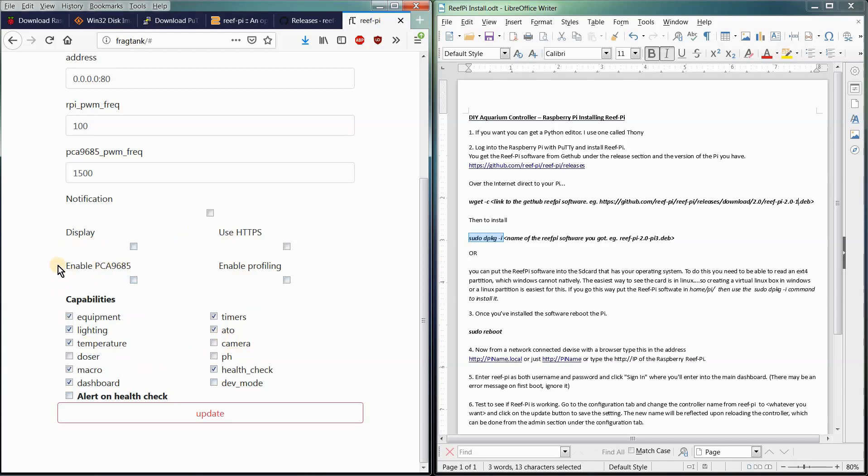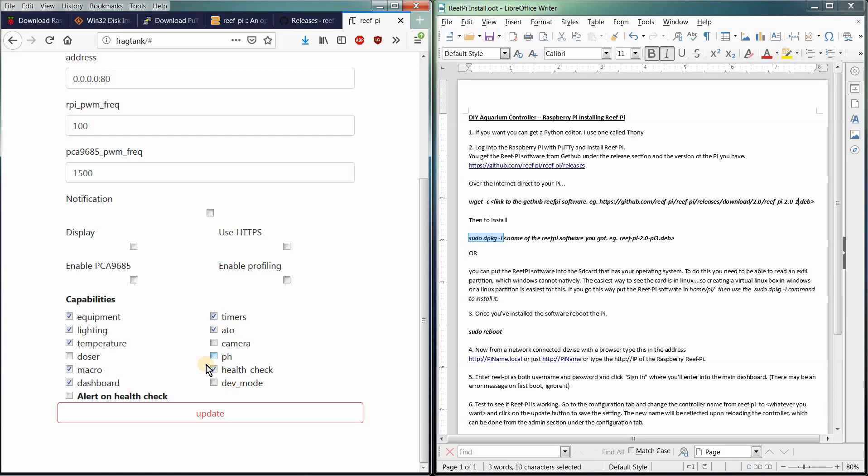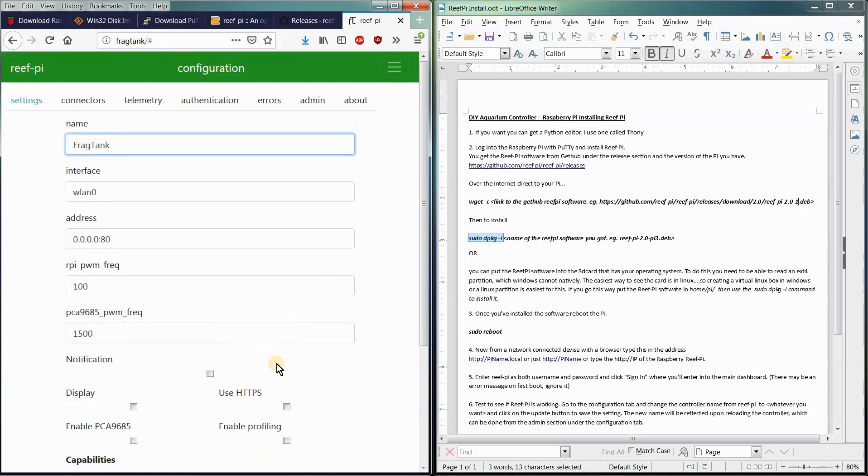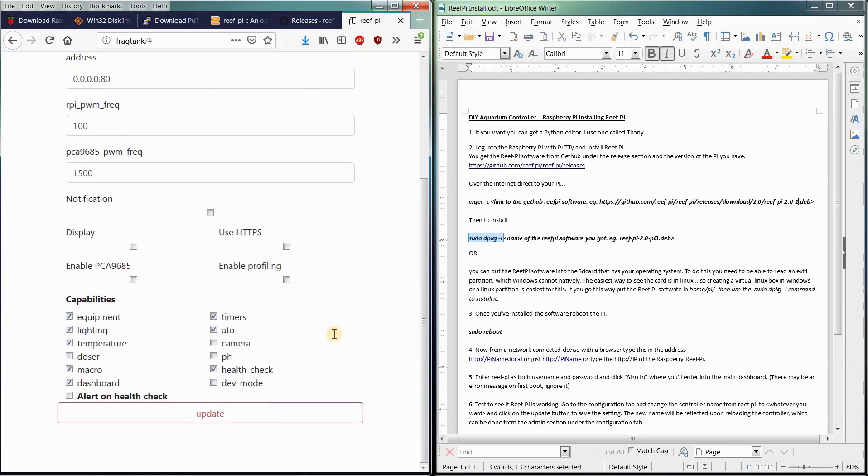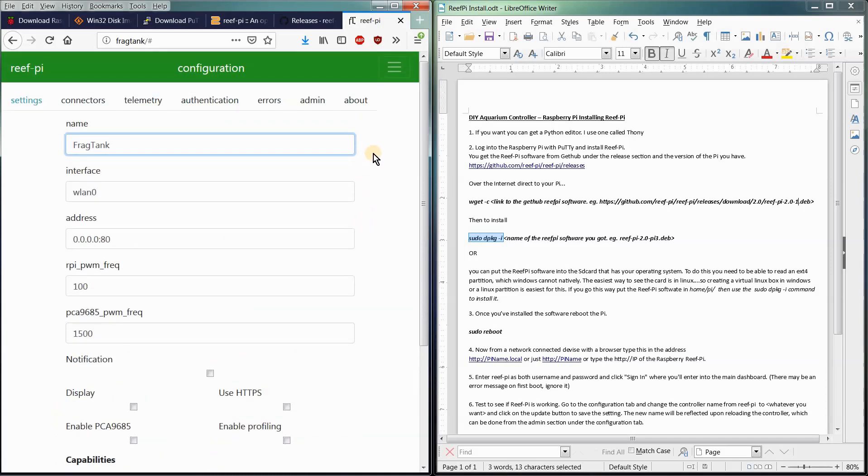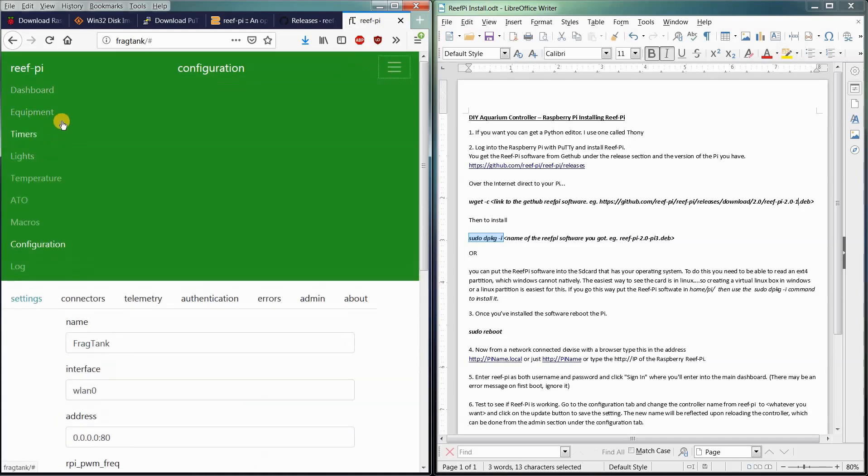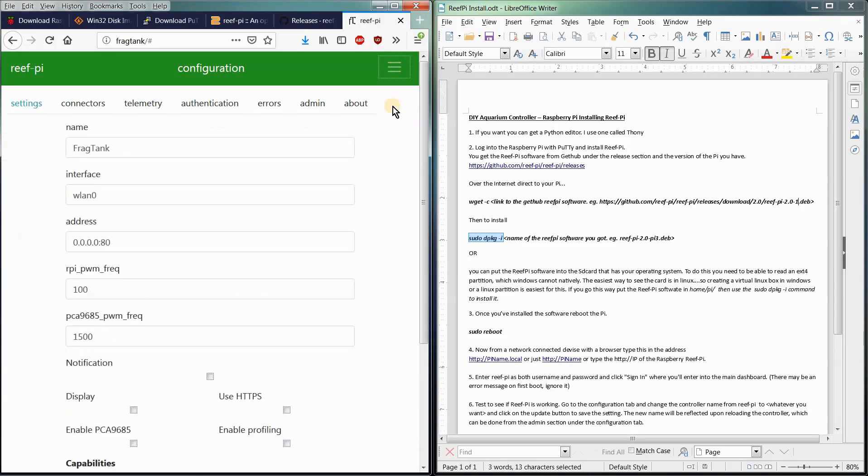These are the capabilities of your ReefPi. This is for LED lighting, equipment, lighting temperature, doser. I'm not going to be doing a doser, but I will in the future. Then camera, you can add auto top off, timers. So when you click these options, it basically gives your ReefPi the functionality, the coding within the equipment here, and then you can go to it and modify it and set it up when you plug in those pieces to your controller.